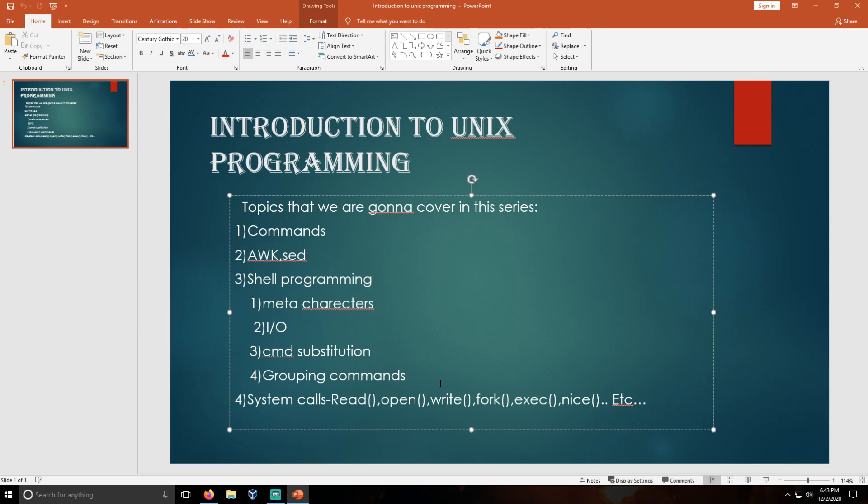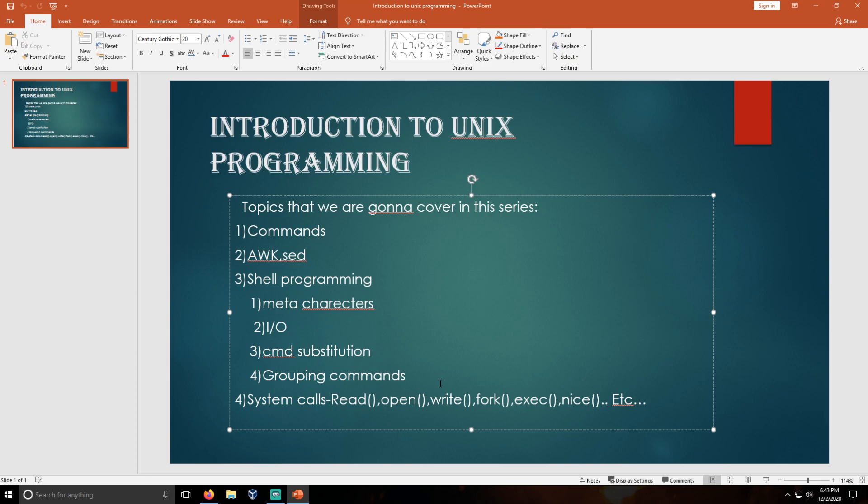If you want to know about Unix programming more, you can contact me on this Discord server. The Discord server link is in the description of this video.